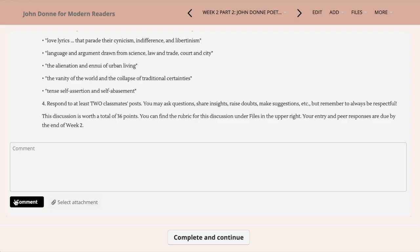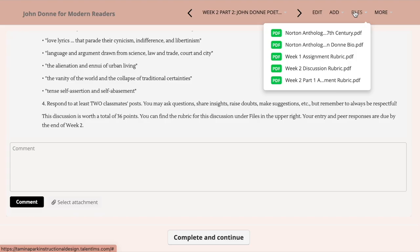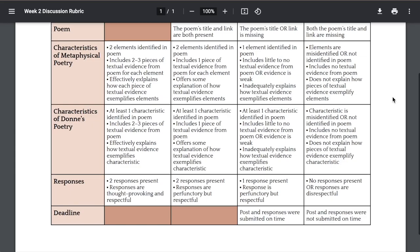So we're just synthesizing all the material into a single discussion post. And of course, since it's a discussion, you'll also be asked to respond to your classmates. This week's discussion will be graded, so make sure you check out the rubric under files to see that you met all the criteria.